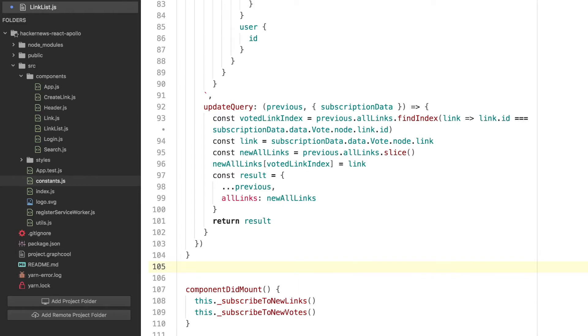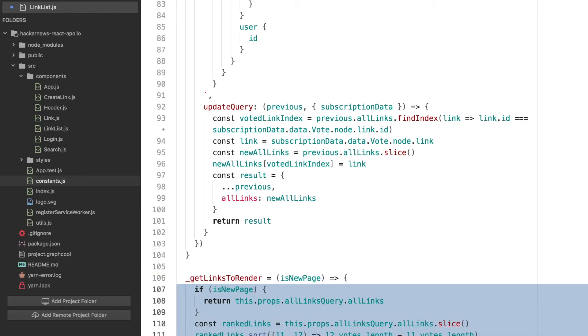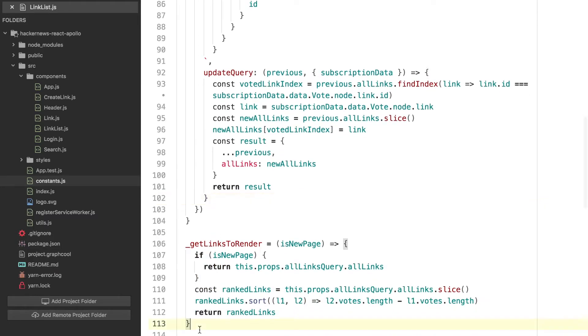For the new page, you'll simply return all the links returned by the query. That's logical since we don't have to do any manual modifications to the list that is going to be rendered. If the user loaded the component from the top route, you'll sort the list according to the number of votes and return the top 10 links.